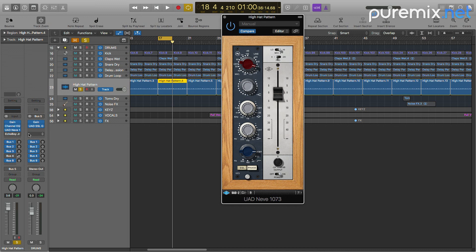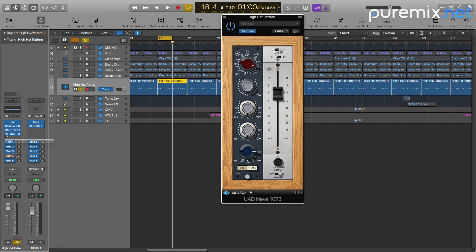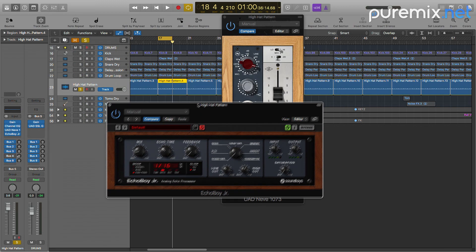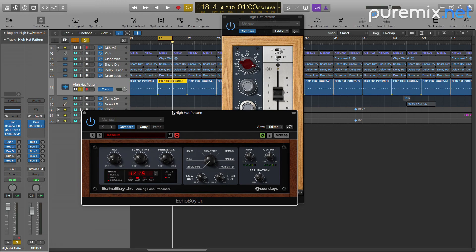While I was mixing I thought something could be nice is to add a little reflection and I didn't want to think too hard, so I just grabbed the Echo Boy Jr. from Soundtoys which I love because of its simple interface. I just wanted to add a little bit more rhythm to it. So let's listen to it.